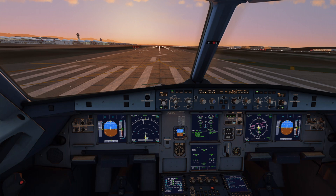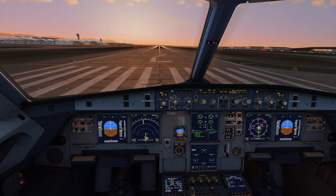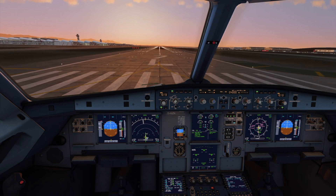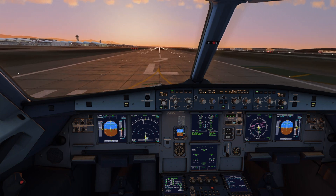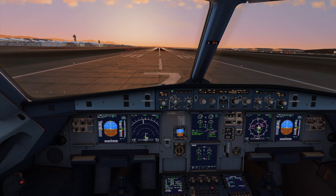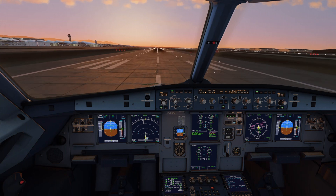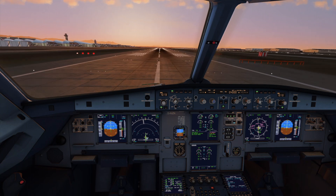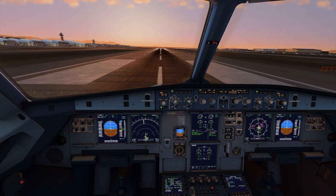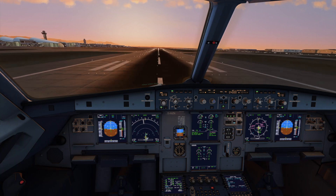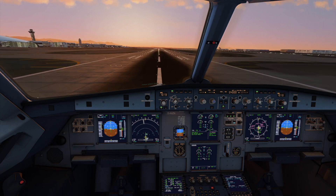Hello everyone. In today's video we'll be discussing the two-step thrust application procedure that is used for takeoff. We'll look at the recommended F-COM standard operating procedure for it and the additional procedure that is required in case of tailwind or significant crosswind conditions. We'll also see why the aircraft engines accelerate asymmetrically at takeoff and what could be done to avoid it. Now let's start.